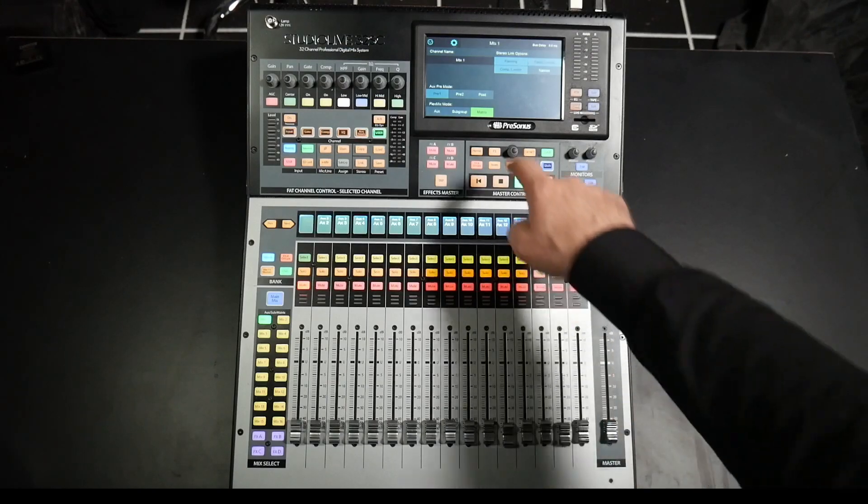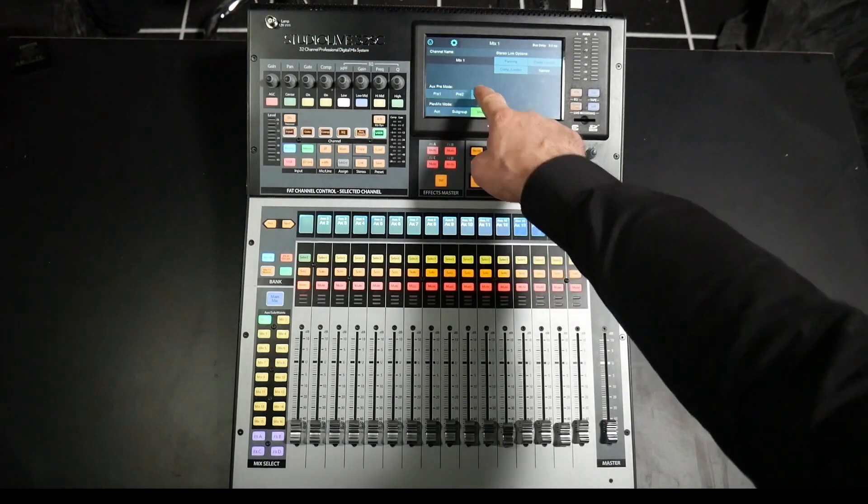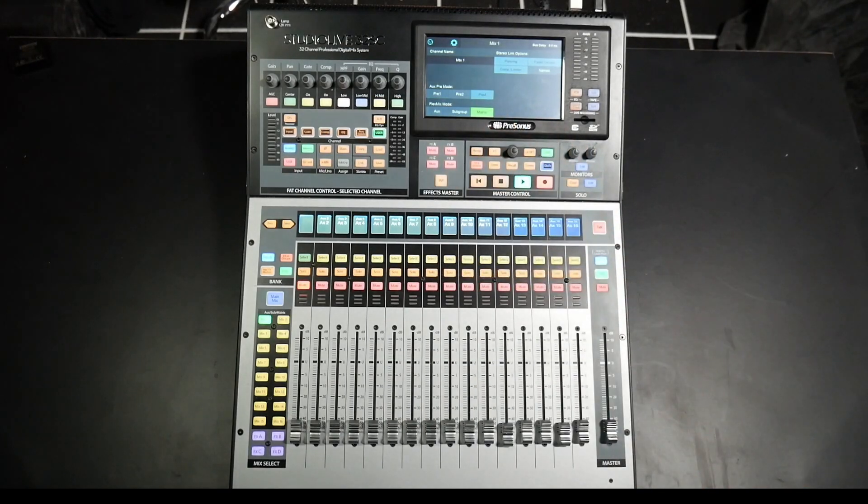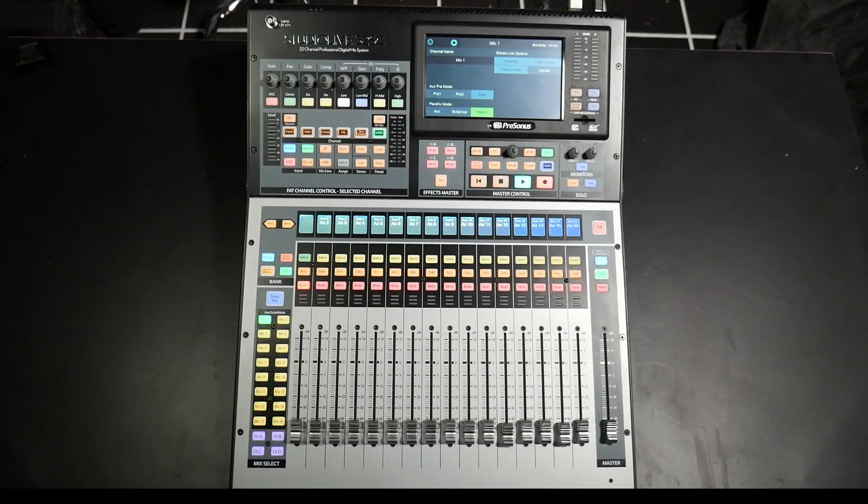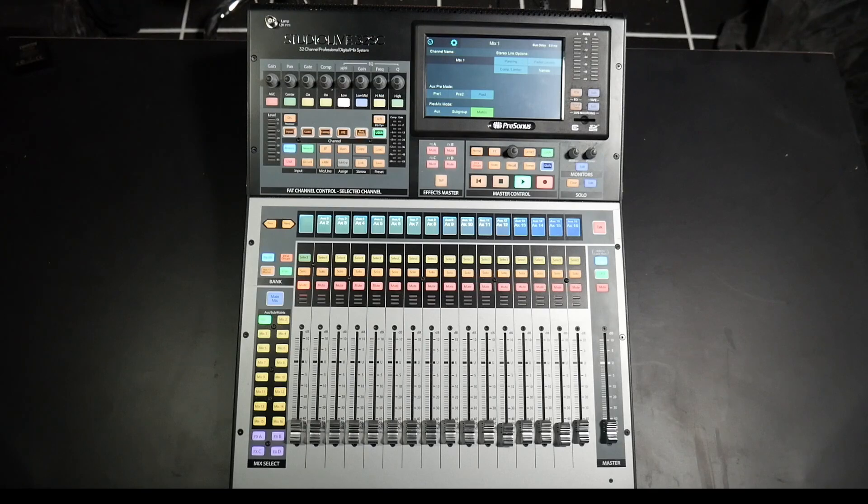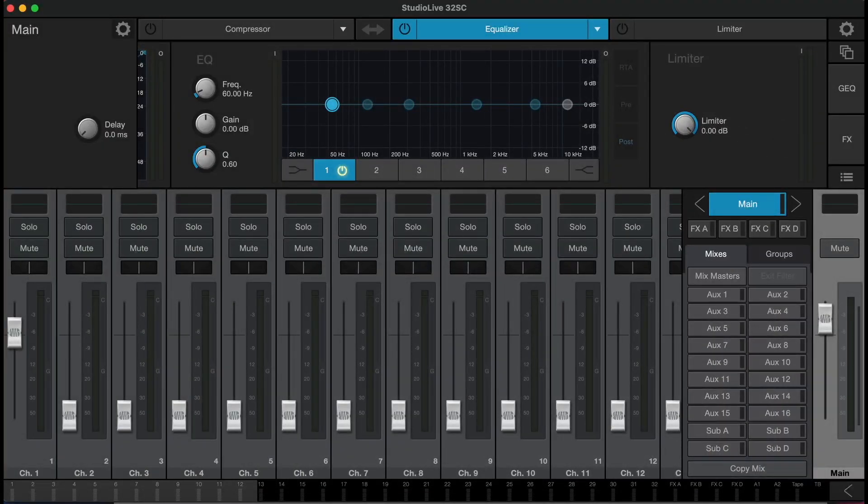And in here we can also select post for matrix mix, so that all fader changes from our input channels will be reflected in the matrix mix.